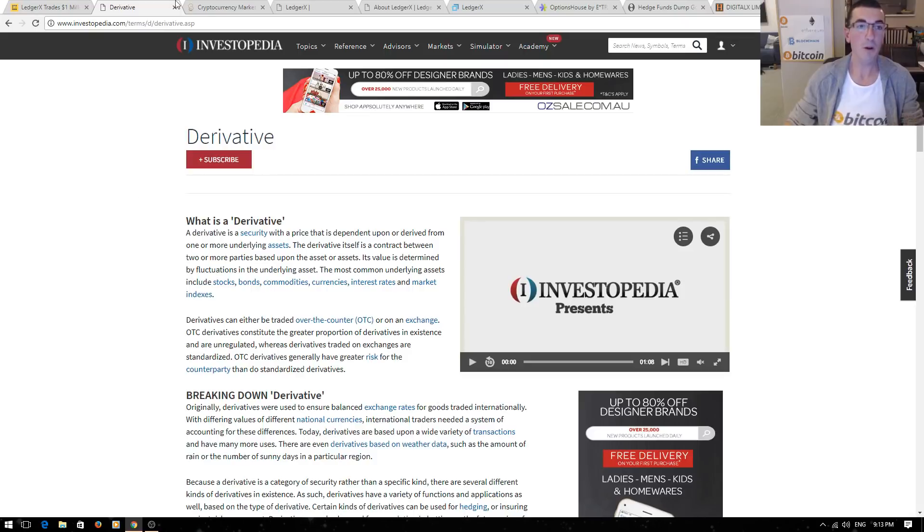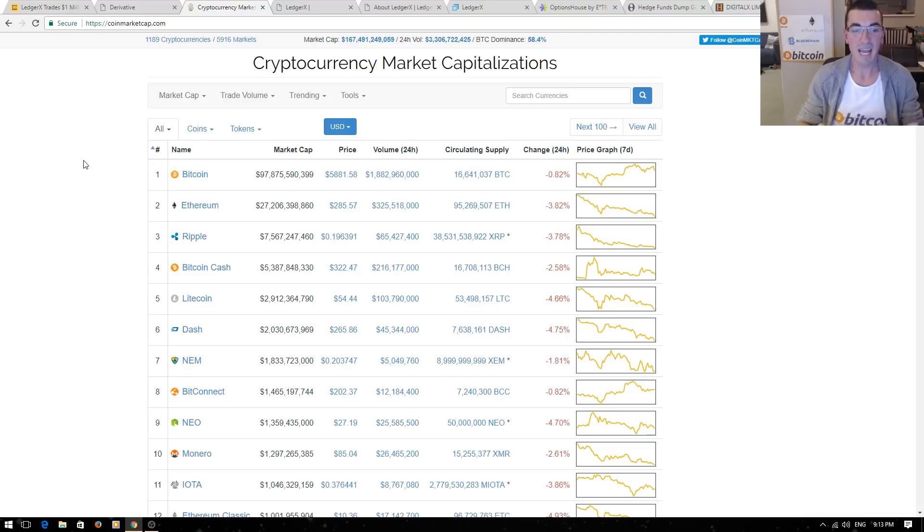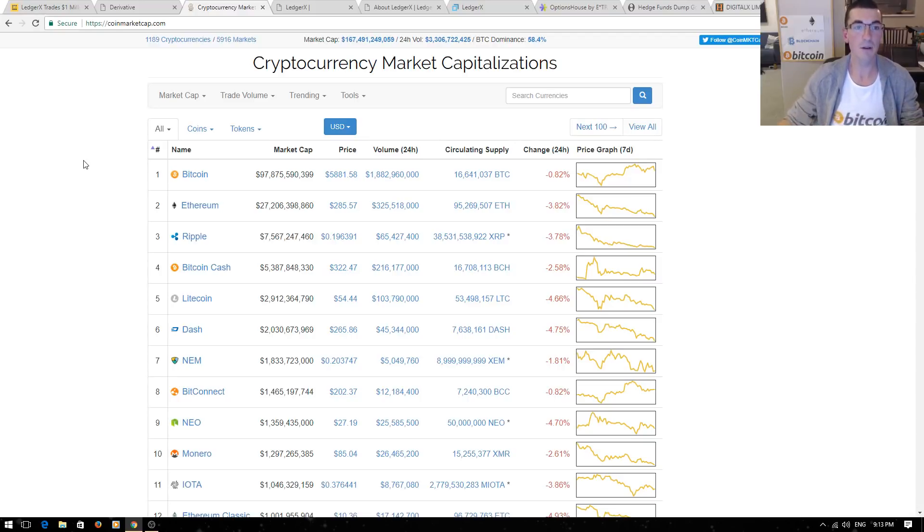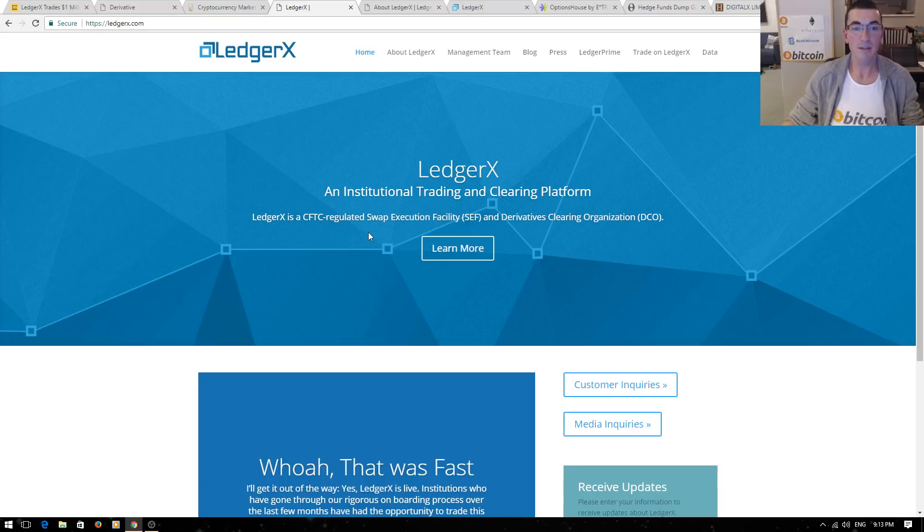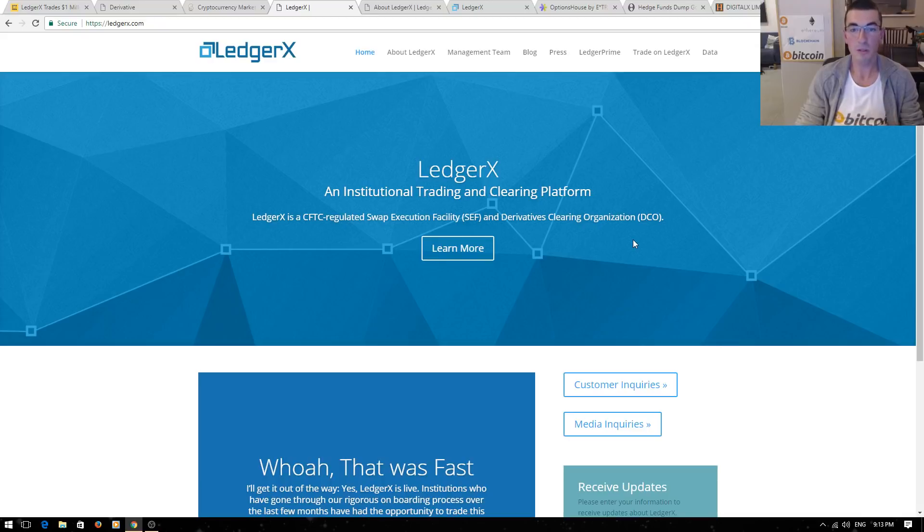We know that Bitcoin price is very volatile and this allows for investors to hedge against future price volatility and it also allows for investors to speculate on the price of Bitcoin at future dates. Recently we saw in the news that LedgerX was approved by the CFTC to regulate swaps and derivatives. There's a few different types of derivatives. We're going to concentrate on options which are the most common type for the purpose of this presentation.